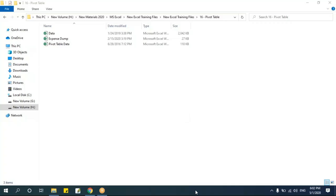Today's session will be on pivot tables. Many people think that pivot tables are very advanced, complex, or very difficult to work on. But pivot tables are very easy. First you should understand what a pivot table is, and then start working on it. A pivot table is nothing but a summarized table of the data you have — you summarize and get some reports.